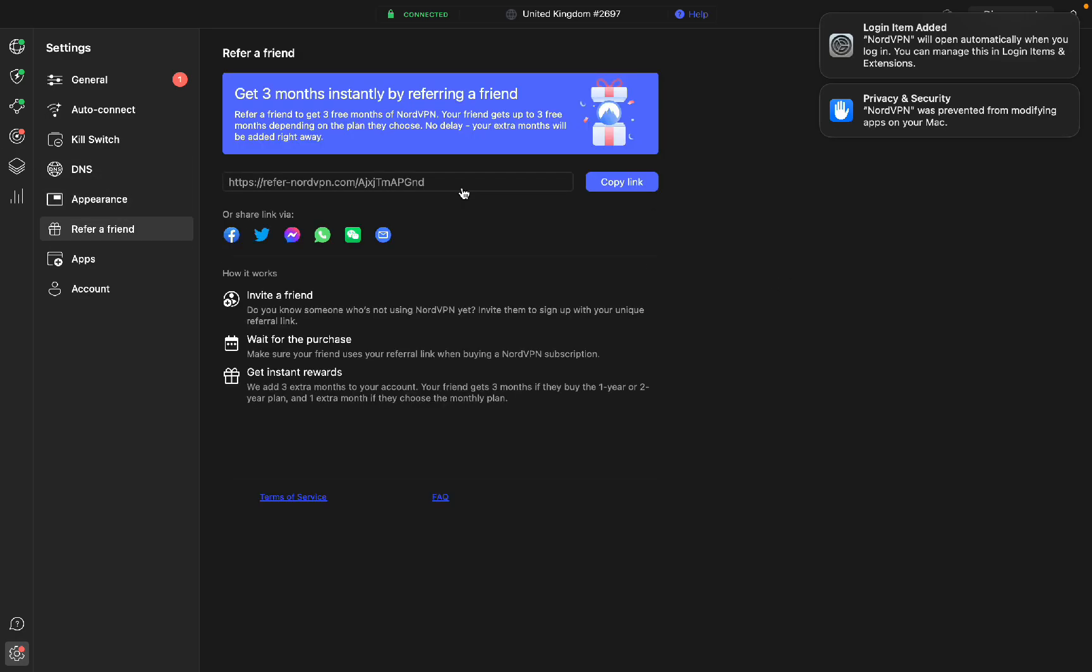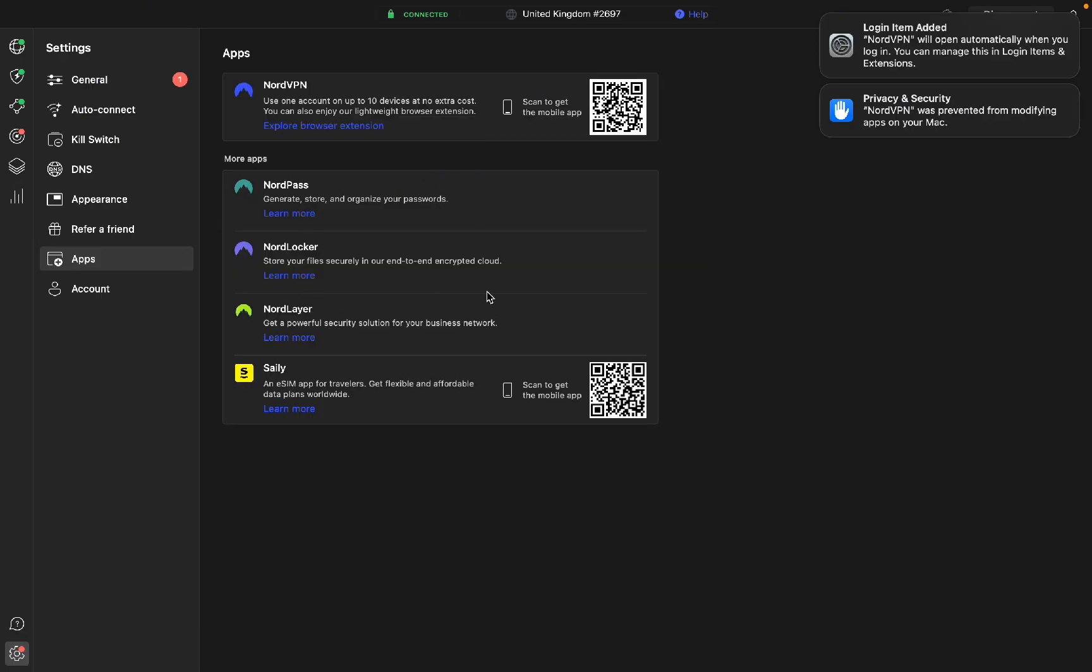Here you can get refer a friend. You can get three months instantly when your friend signs up. Here you can look at all the different apps such as NordLayer, NordLocker, and NordPass.